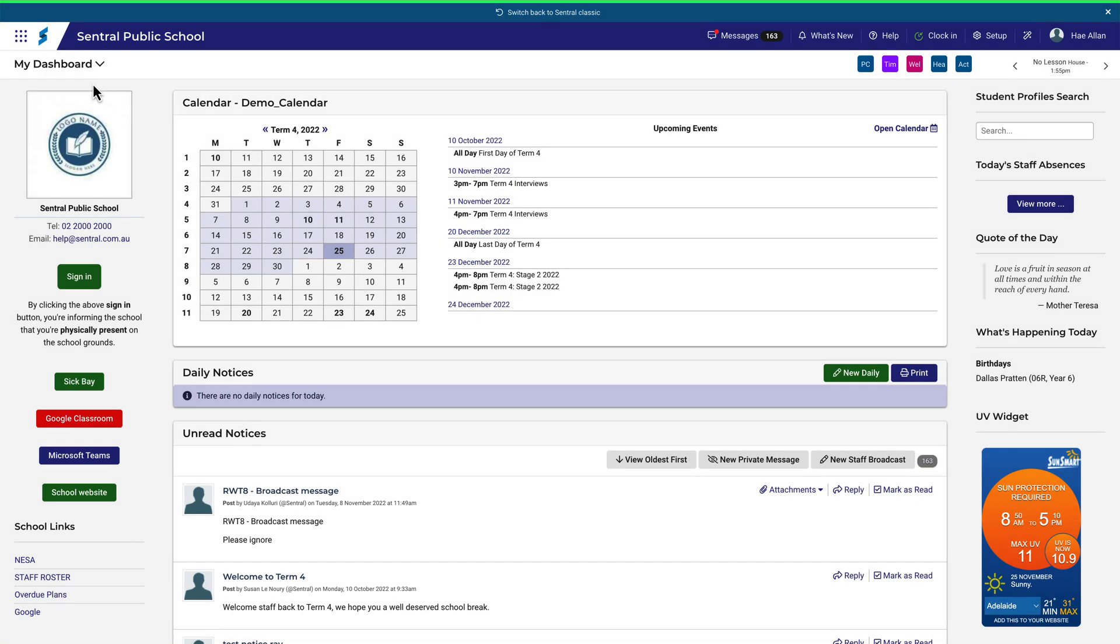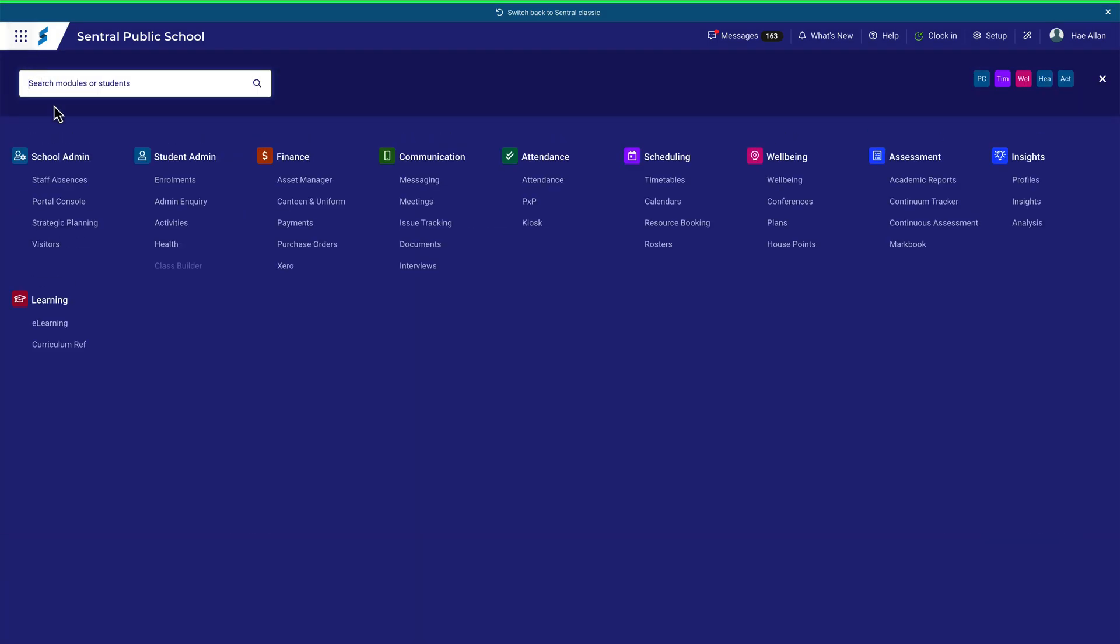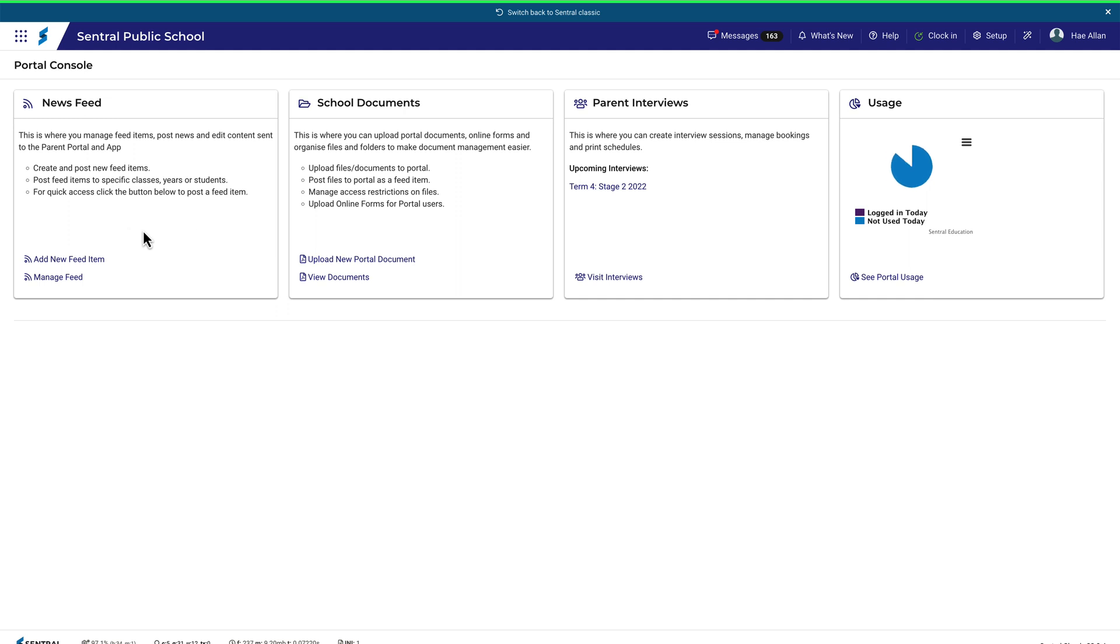To add a News Feed item to Portal, navigate to Portal and then the News Feed tab. You can enter this part of the module by clicking here, or you can get straight to the action by clicking one of these items here. Let's try that and click on Add New Feed Item.